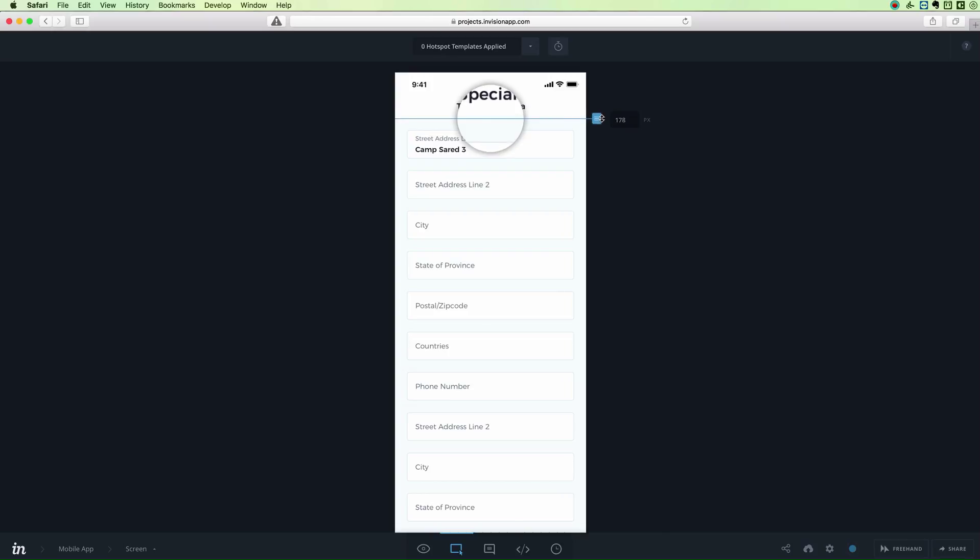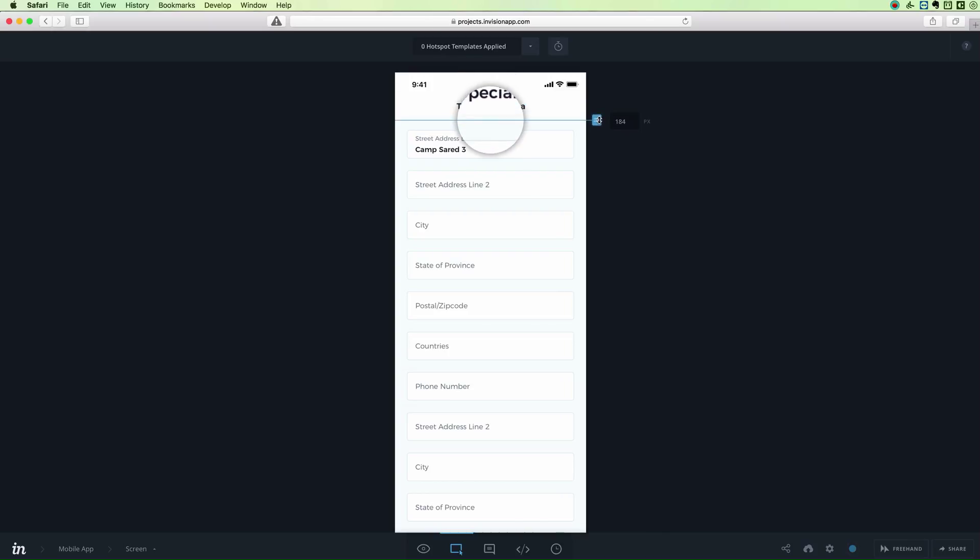As you can see, this line will appear and basically this line tells Envision how much is the height of the header. You can see on the right you also have the pixel values, so you can also adjust it according to your original file.